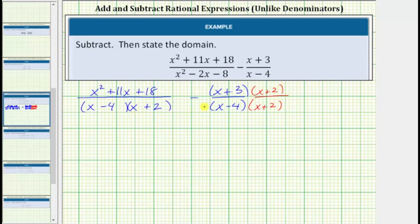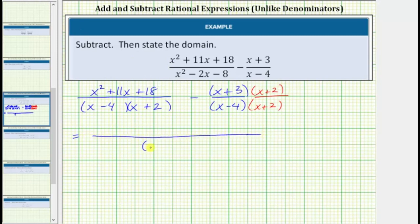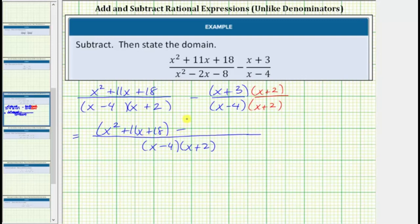Notice now we do have a common denominator. When we subtract, the denominator will be the quantity x minus 4 times the quantity x plus 2, and now we subtract the numerators. So we have the quantity x squared plus 11x plus 18 minus the quantity x plus 3 times the quantity x plus 2.